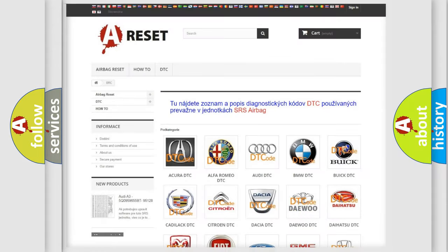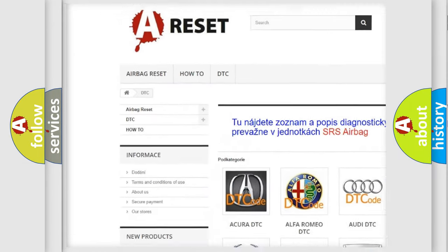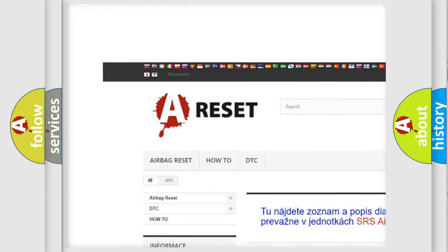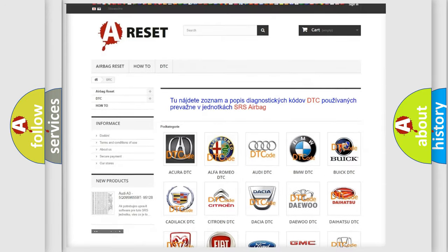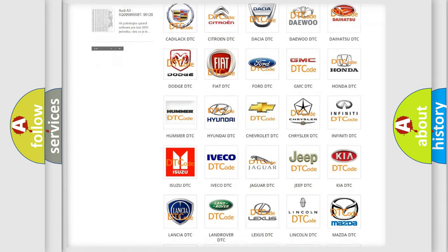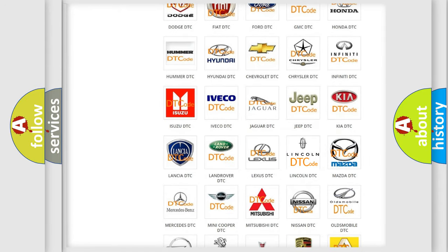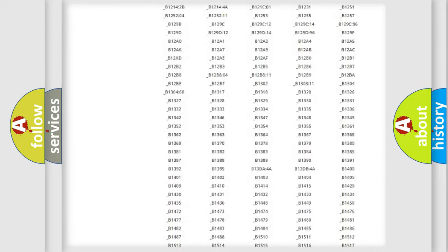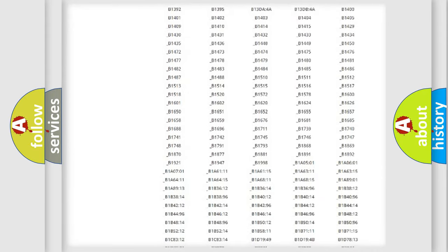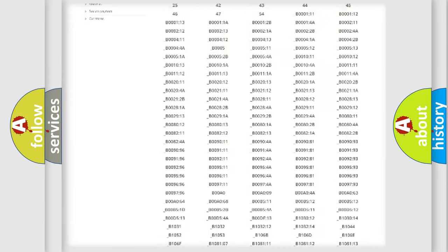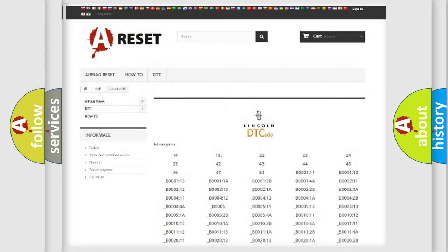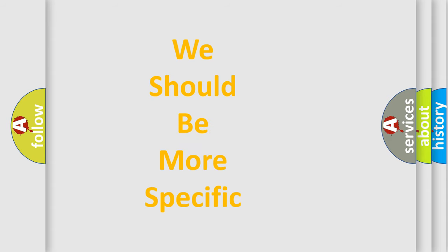Our website airbagreset.sk produces useful videos for you. You do not have to go through the OBD-2 protocol anymore to know how to troubleshoot any car breakdown. You will find all the diagnostic codes that can be diagnosed in Lincoln vehicles, and many other useful things.